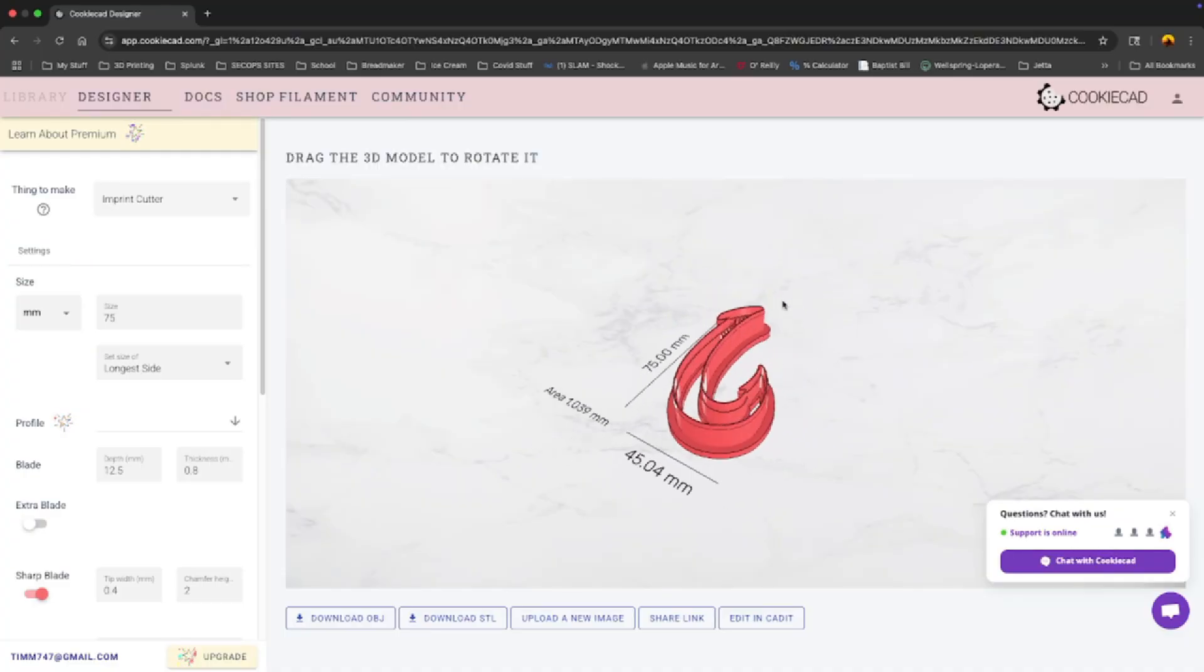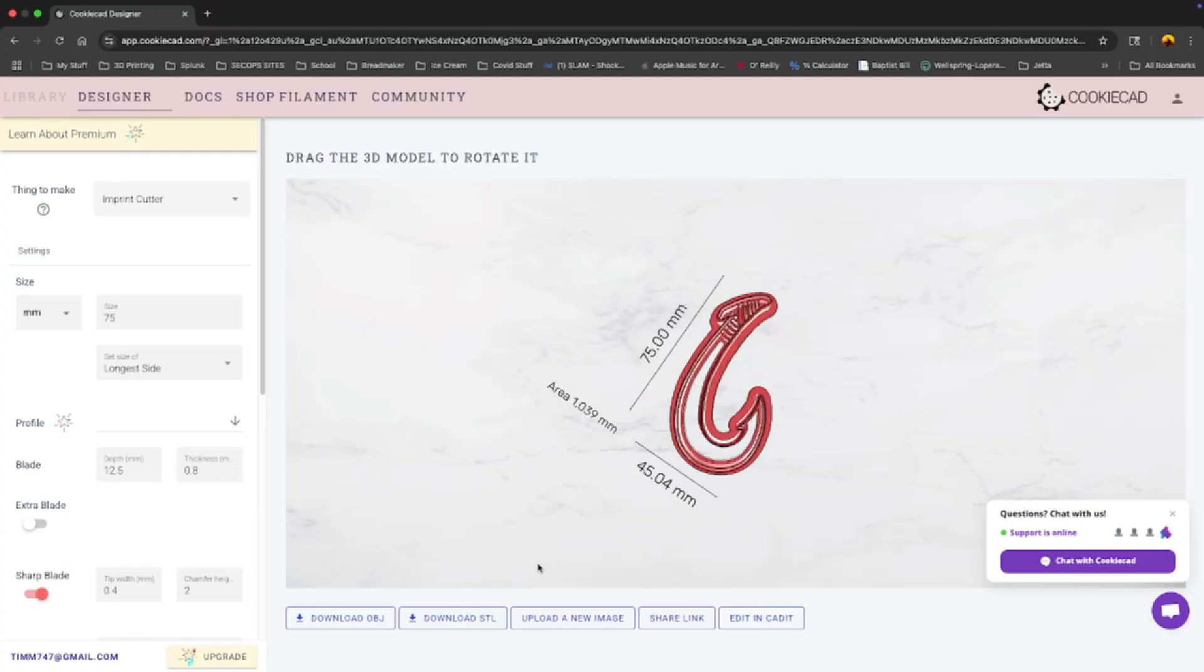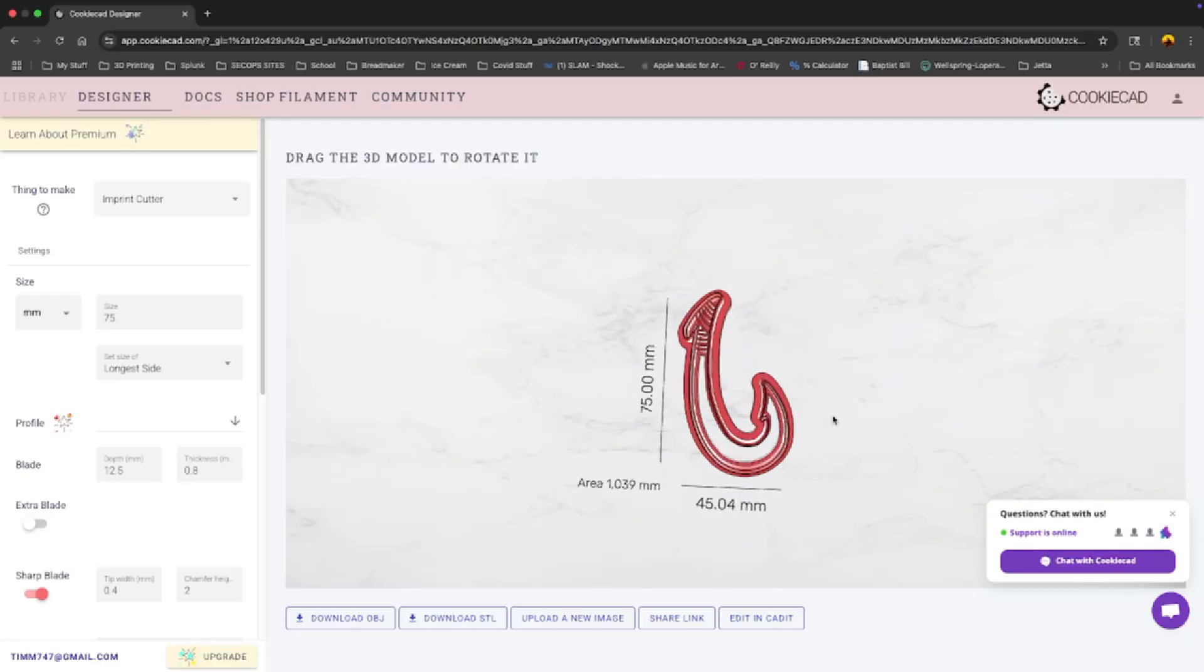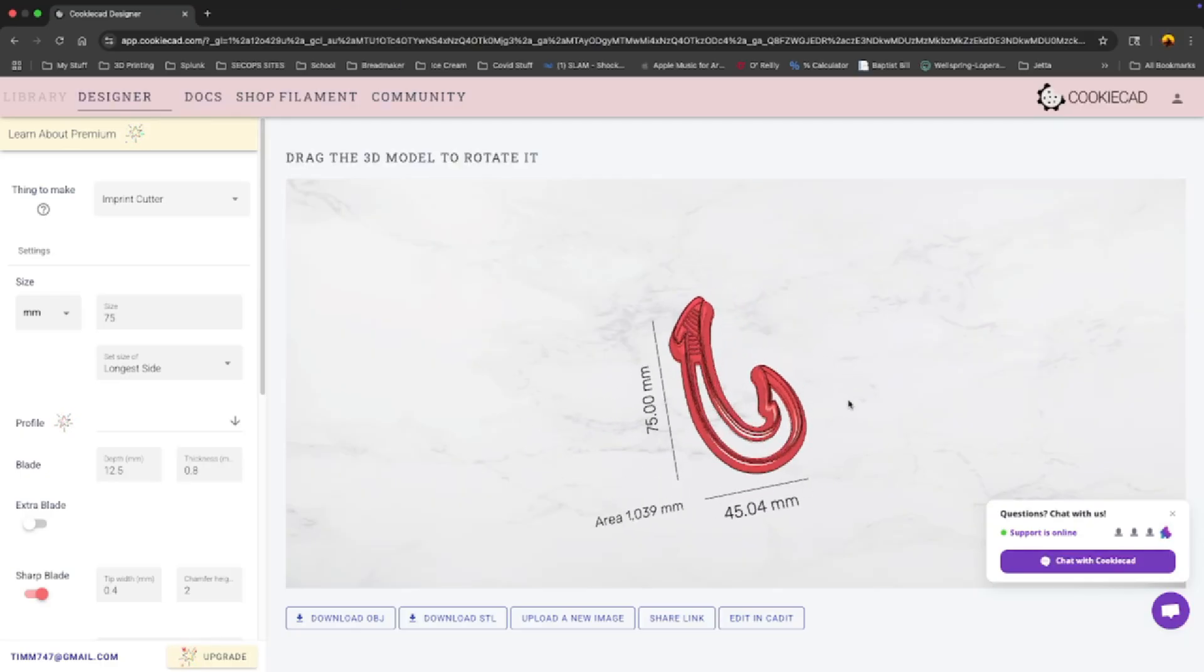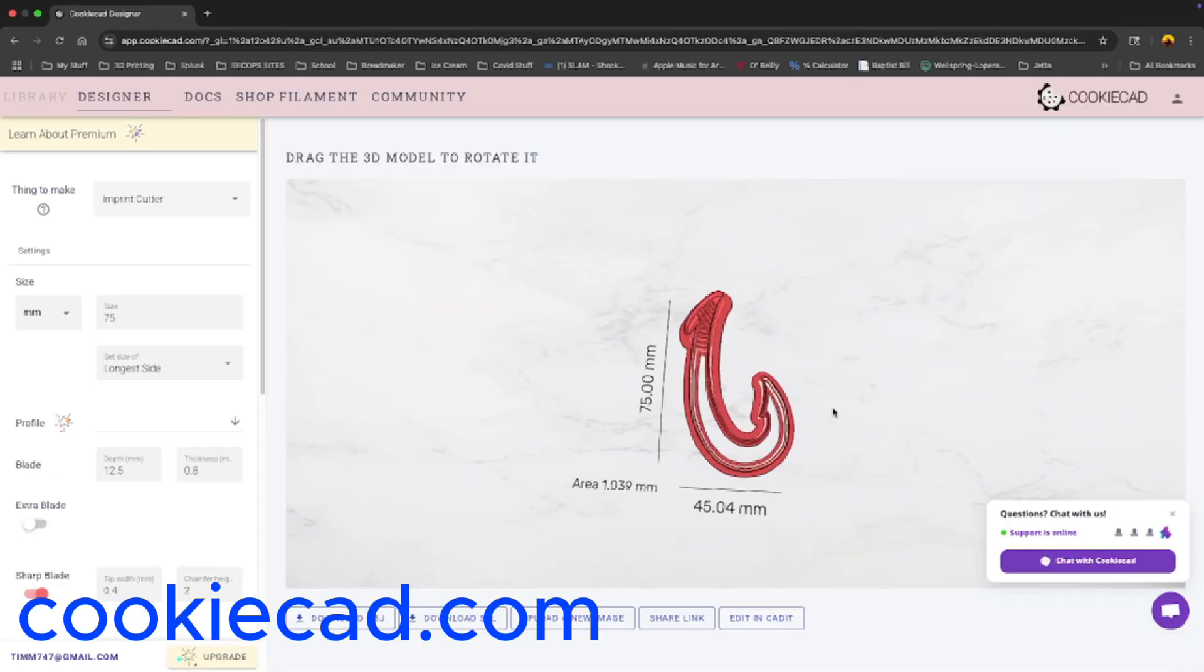And then you can download as an STL or an OBJ. I downloaded both just to see the difference. I didn't really notice the difference between the two.